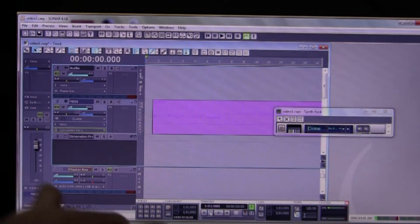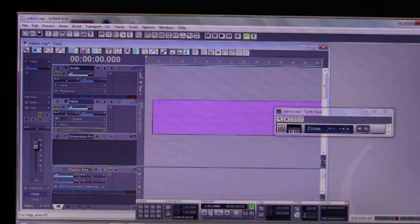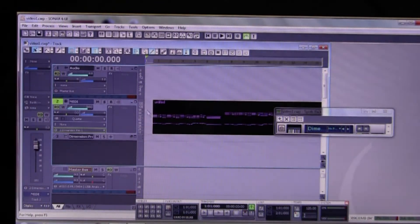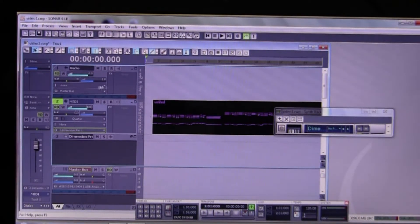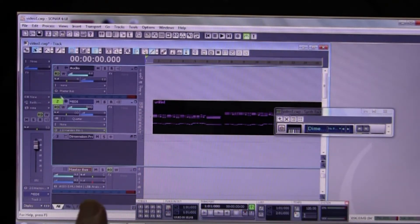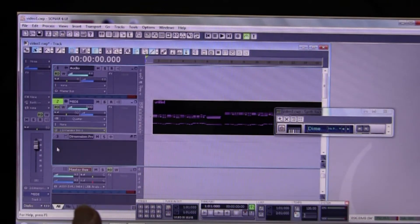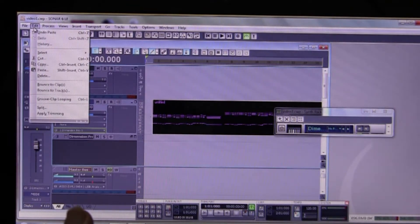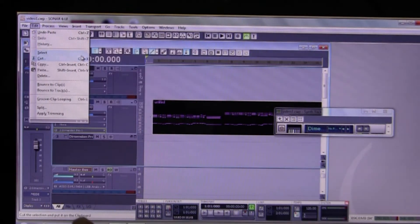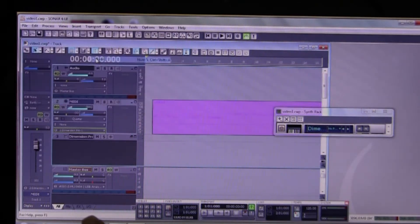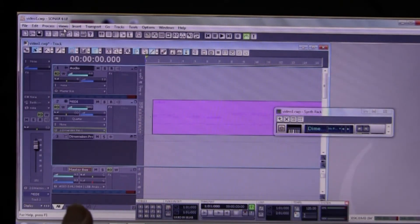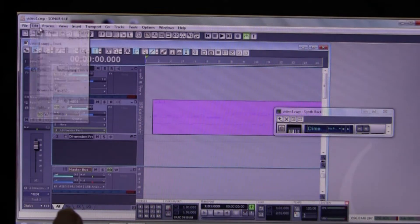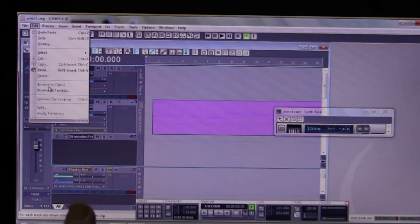All right, so we got that working. So the next thing we need to do now is to export it. We need to export it so we have to do Edit, Select None. Where is that? Select... we got an unfortunate selection there. Okay, Edit, Select None.